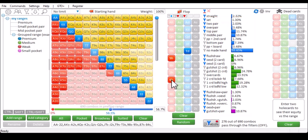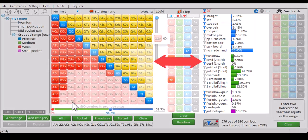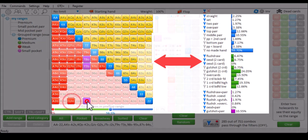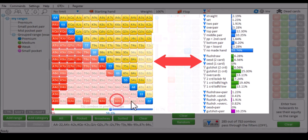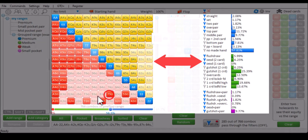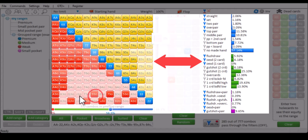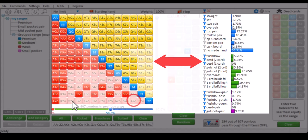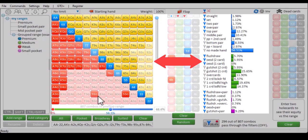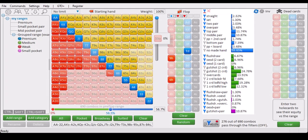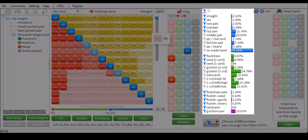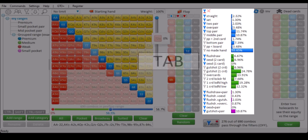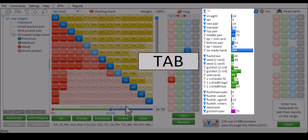The calculations are extremely fast. Whenever I make any change to the range, the statistics will automatically and immediately update, without the need to push a compute button. Currently the output is in percentages. It's however also possible to show this output in combos. For this, press tab.